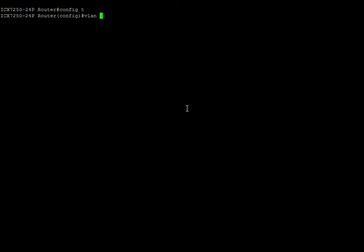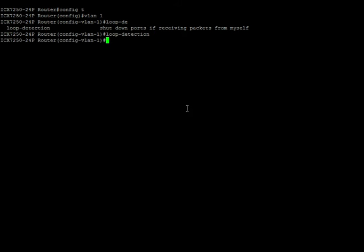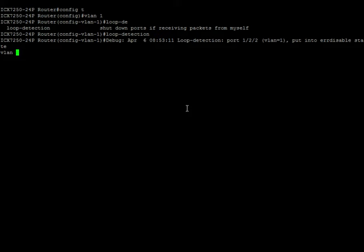So to turn that on, we do that on a per VLAN basis. So on this switch, I have VLAN 1 and VLAN 20. So it's just loop detection. Same thing on VLAN 20.